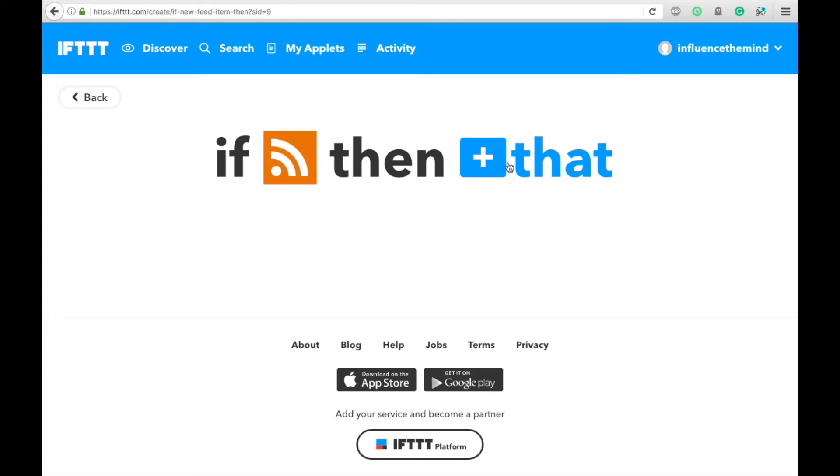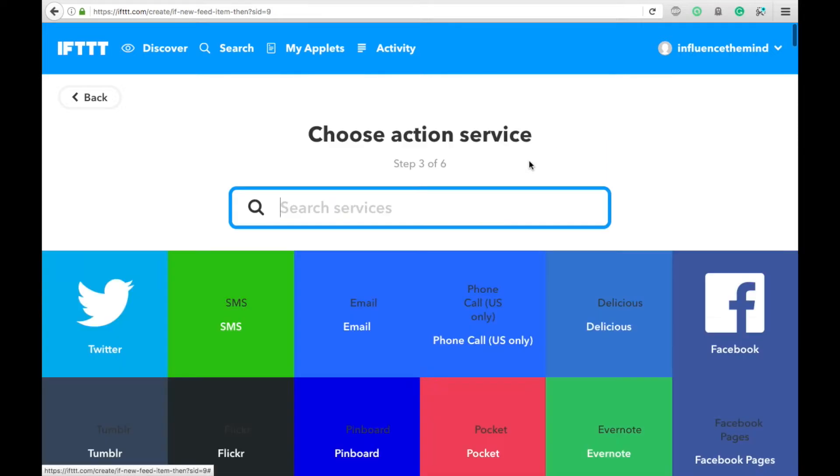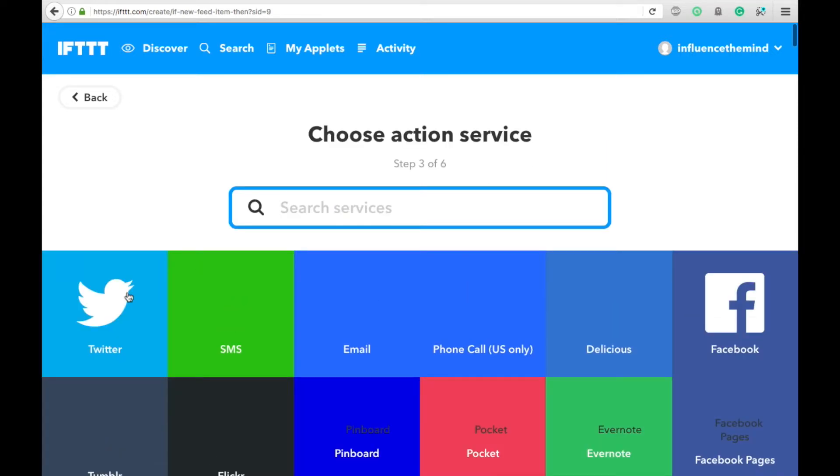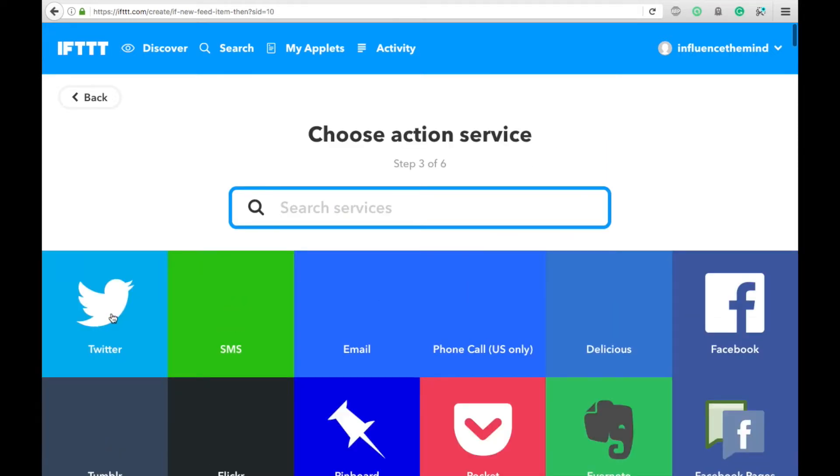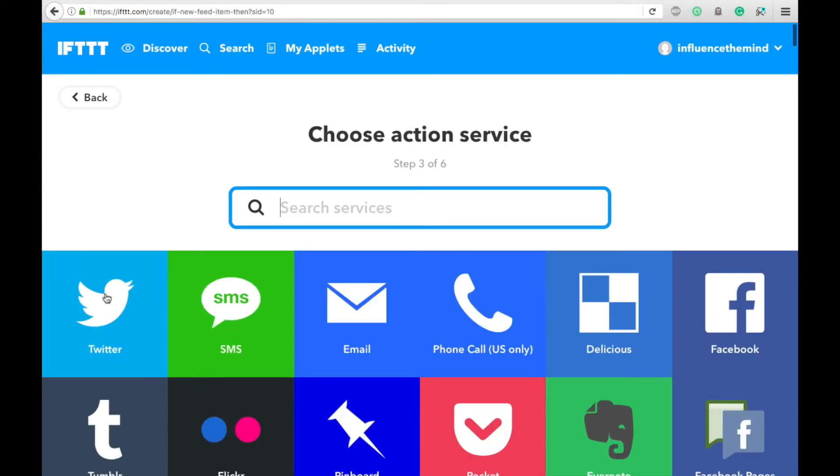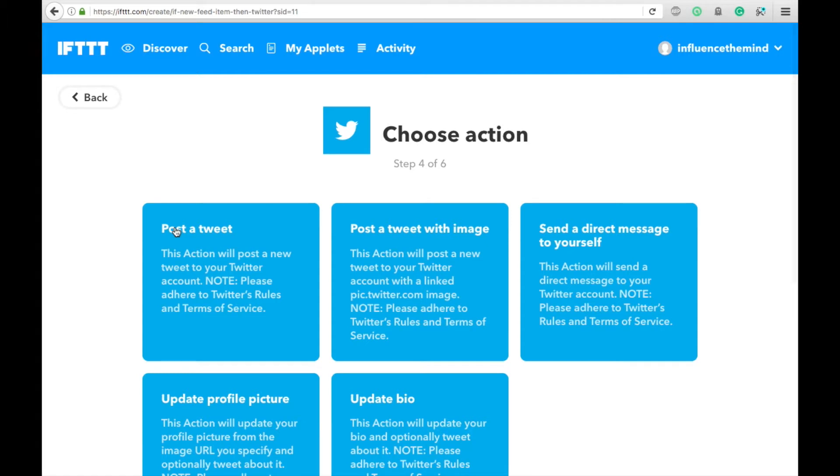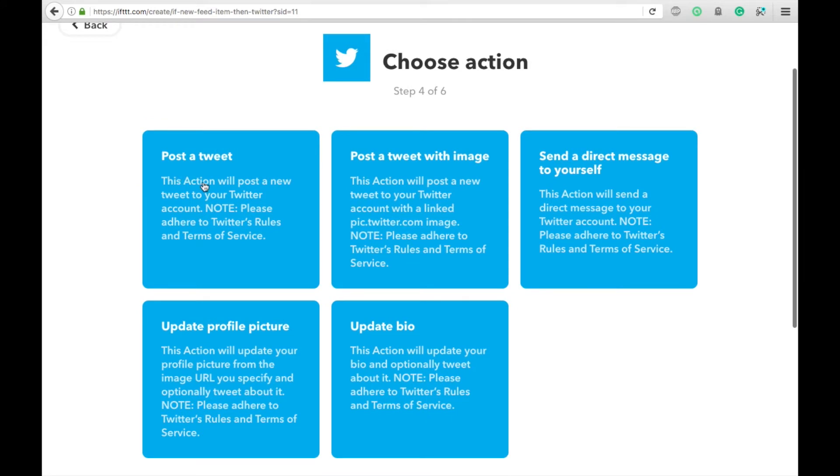Now you're going to click on the That. And then we are going to click over here on Twitter because we want it to automatically share to Twitter. So we have, if an RSS feed post happens, we want it to post a tweet.